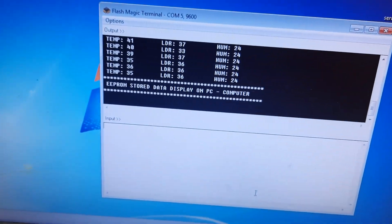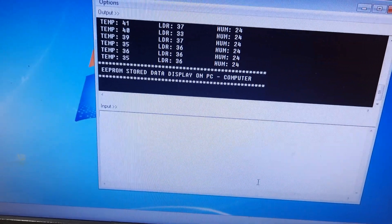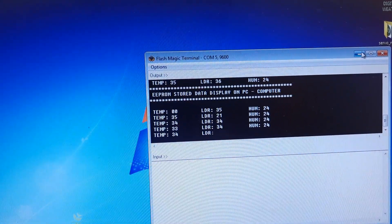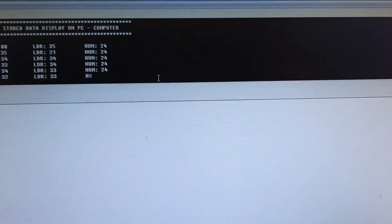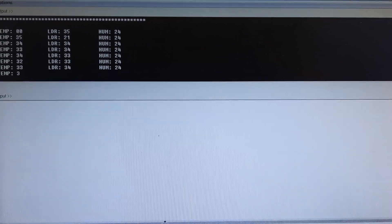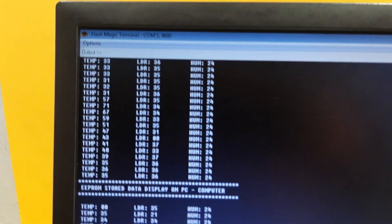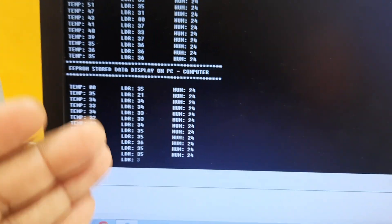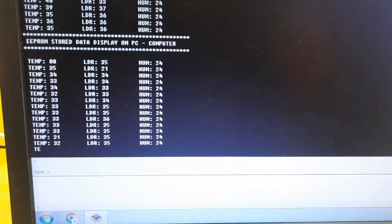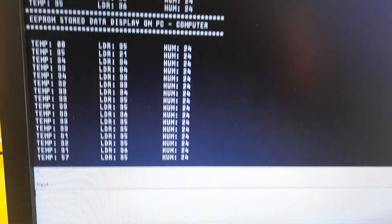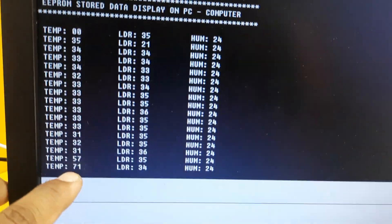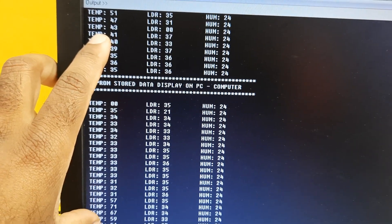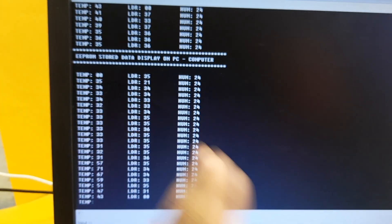EEPROM stored data is displaying on the PC computer. It will take one by one whatever we monitored onto the hyper terminal. That same value, 24, 31. These are already stored values in the EEPROM IC. That continuous value should be displayed.